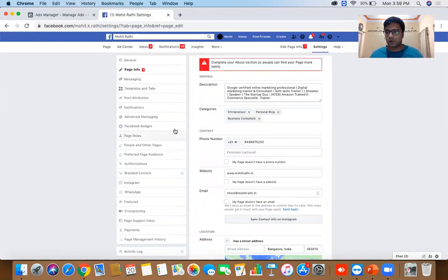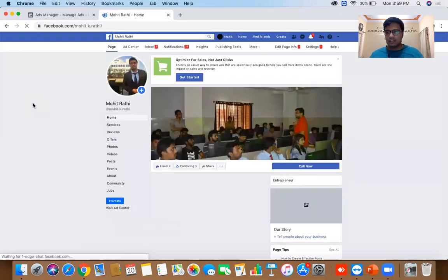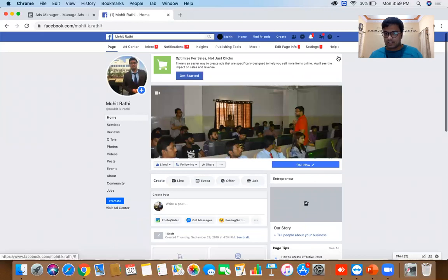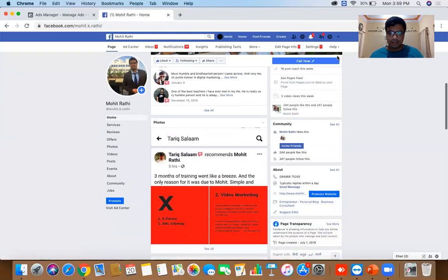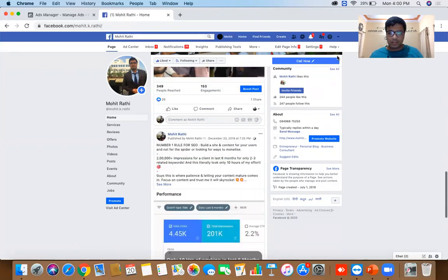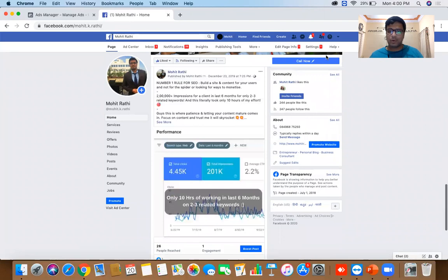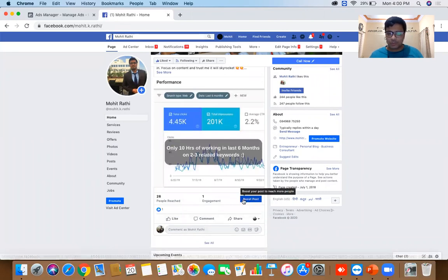Coming back to the page, the most important area is the timeline — whatever you post appears right here. What I want you to do first is go ahead and post a photo or a status on your timeline. Once you've posted something, you'll get the option called 'Boost Post'.